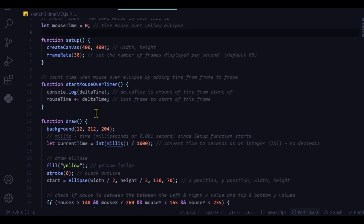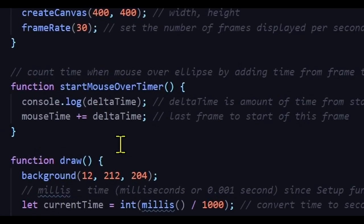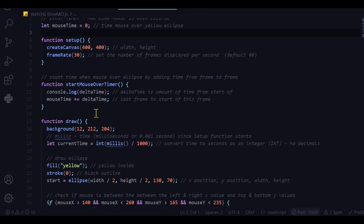The start mouse over timer is just retrieving the delta time. Delta time is the amount of time from the beginning of the last frame to the start of the current frame. So it's how much time it takes to display one frame. So it's adding that time each time.